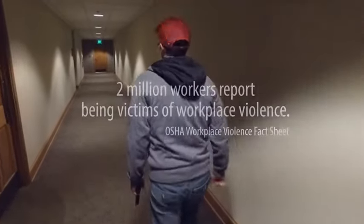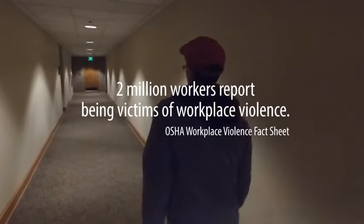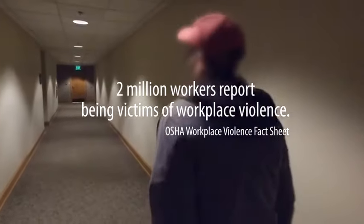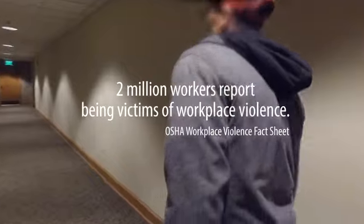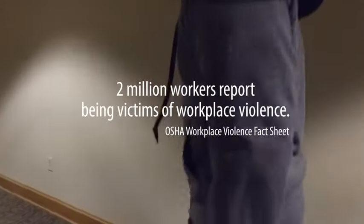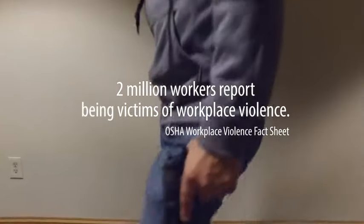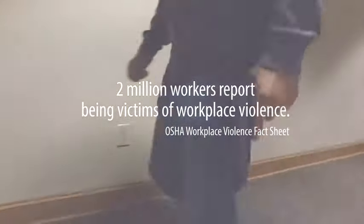According to the United States Department of Labor, upwards of 2 million American workers have reported being victims of workplace violence.